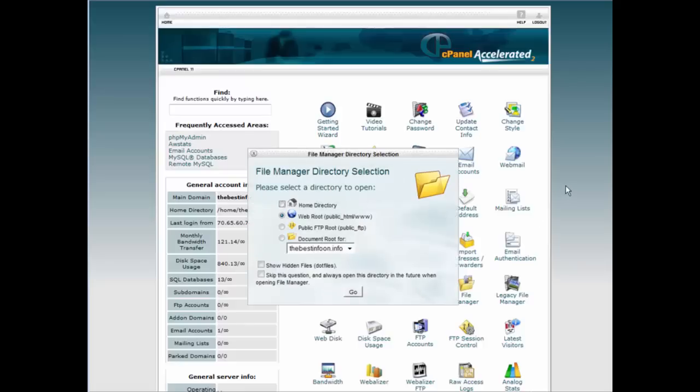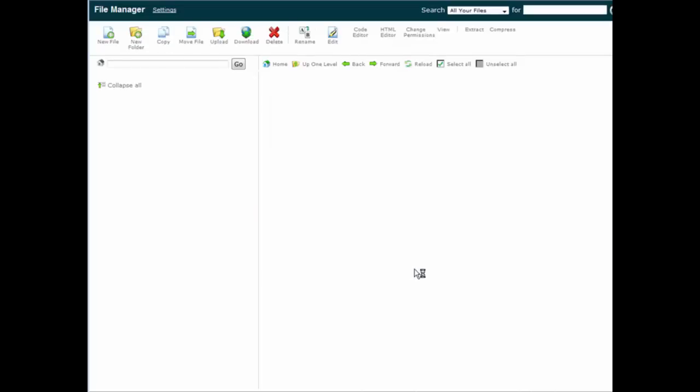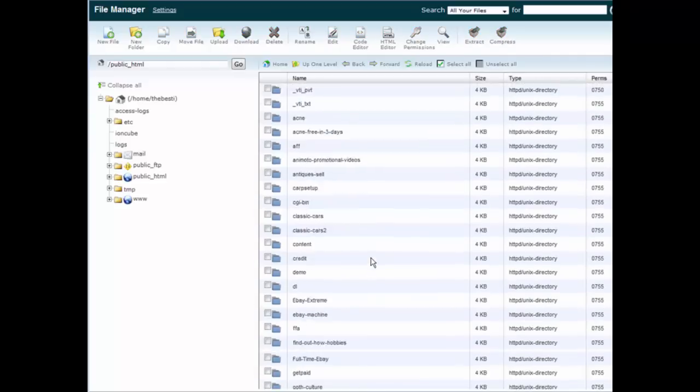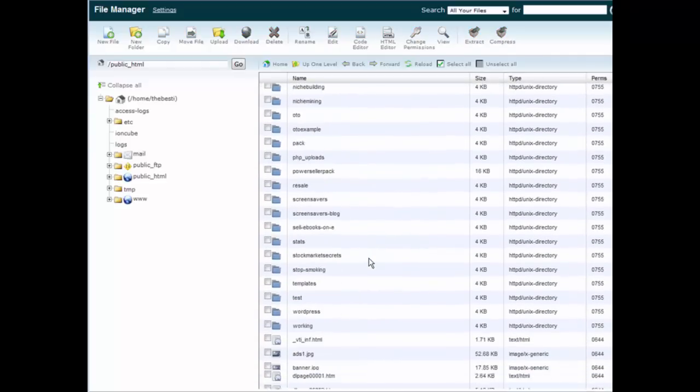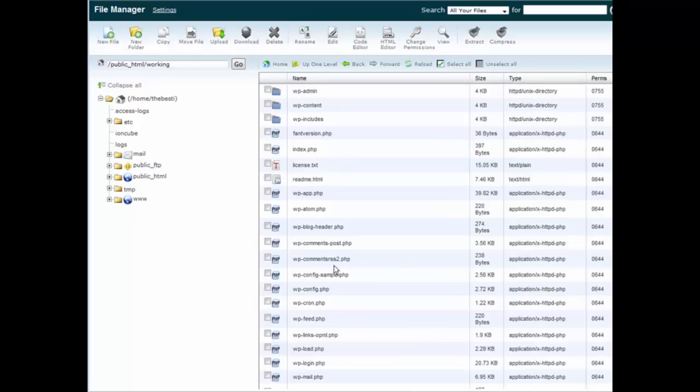Next we'll go to the file manager and we're going to go to the web root. And we installed this in a directory called working so we're going to go and find that. Roll down to find working, go inside, and what we're looking for is WP-config.php, here it is.